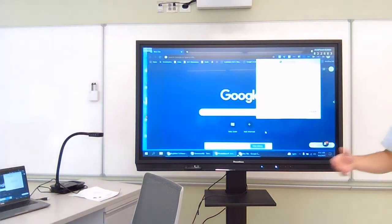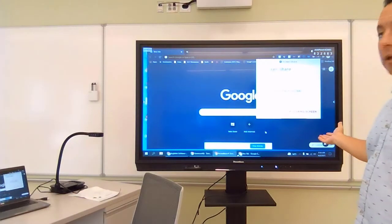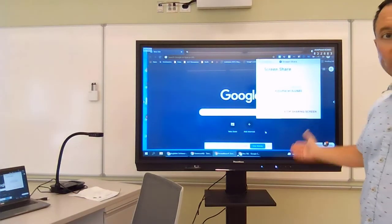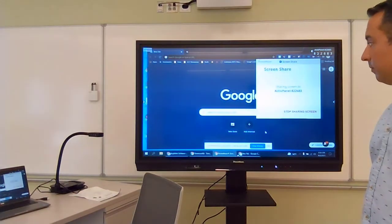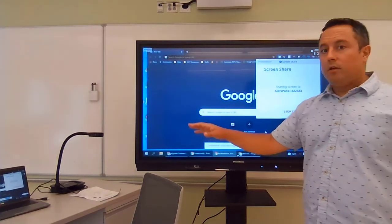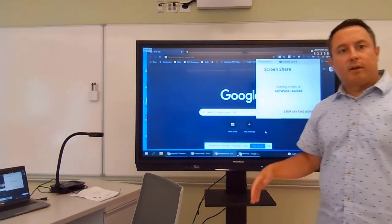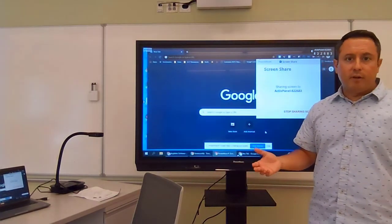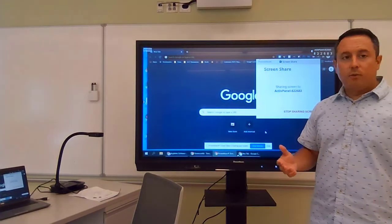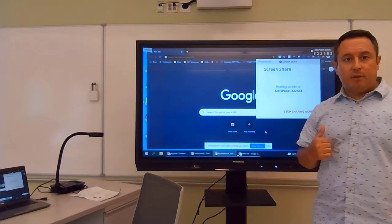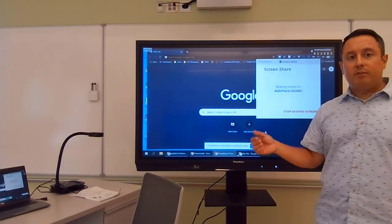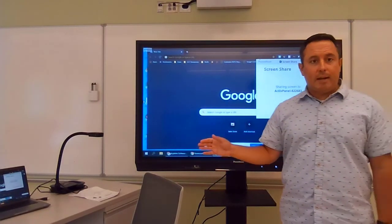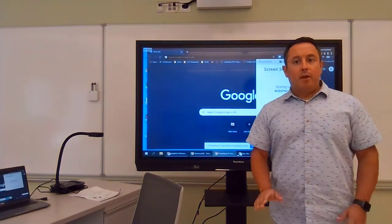So now my Chromebook is displaying up on the Promethean board. I can present a Google Slides presentation. I can show a video. I can do whatever it is that you want me to share from my computer onto the Promethean board. And again, that's the same process that's going to work on a laptop and a Chromebook.